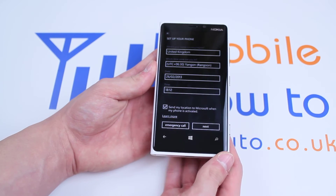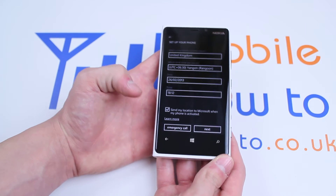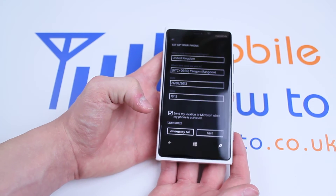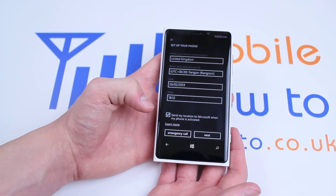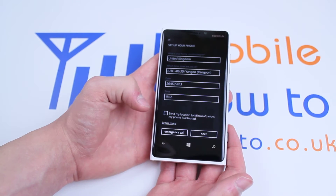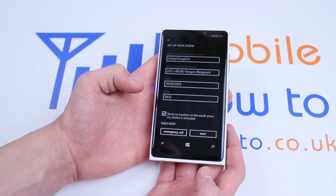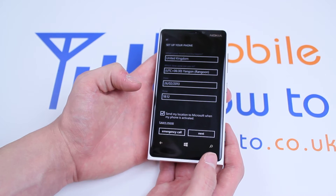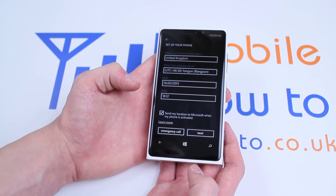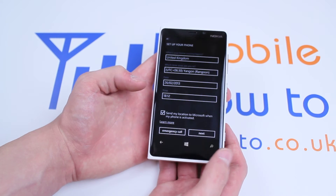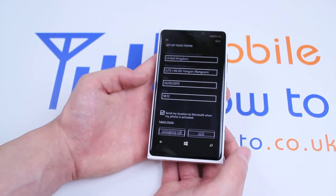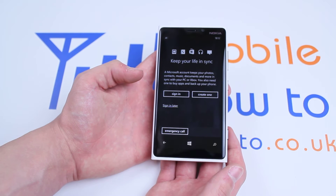Send my location to Microsoft when my phone is activated. Some people don't like to do that. You can opt out just by tapping the box, which removes or adds the tick. Once again, tap next.